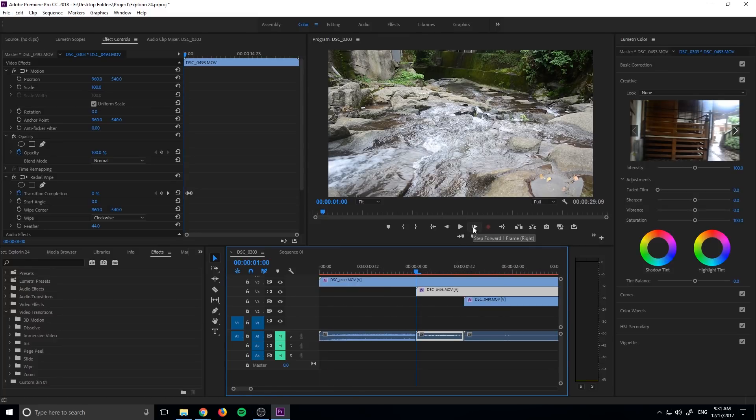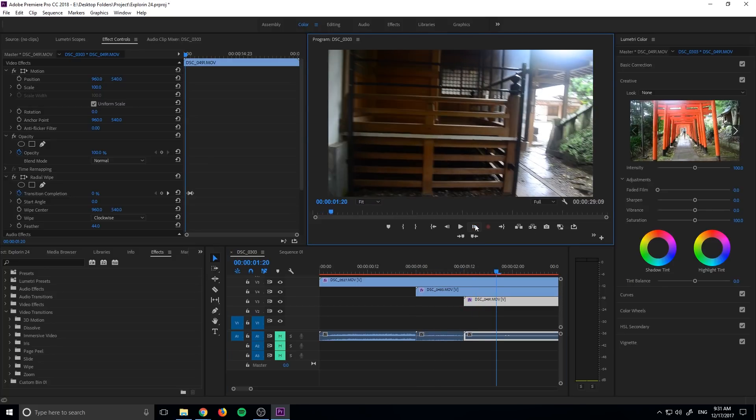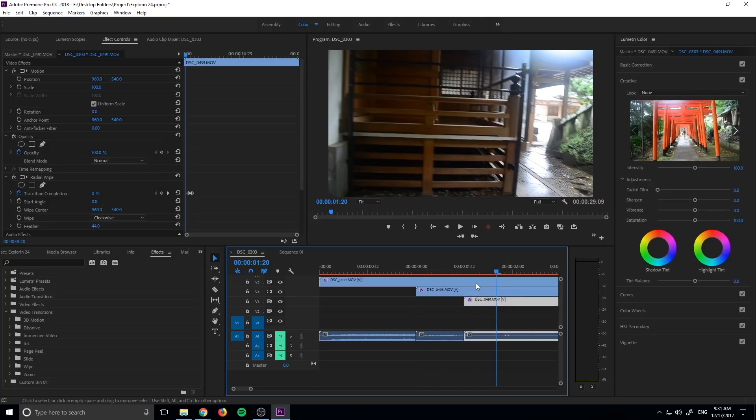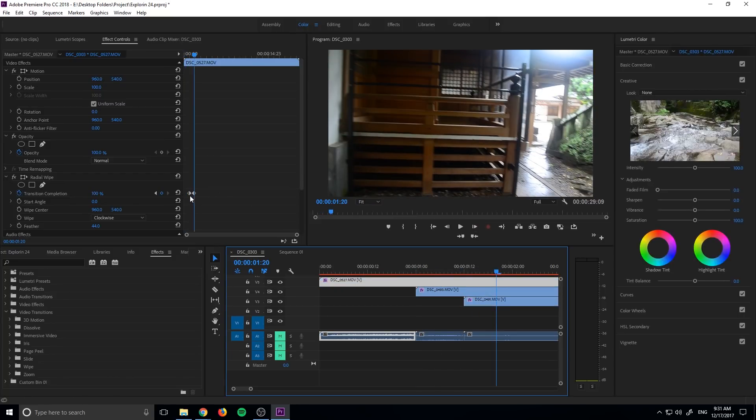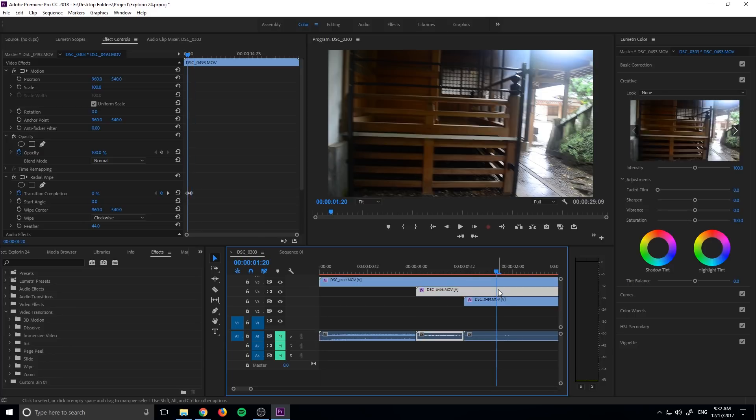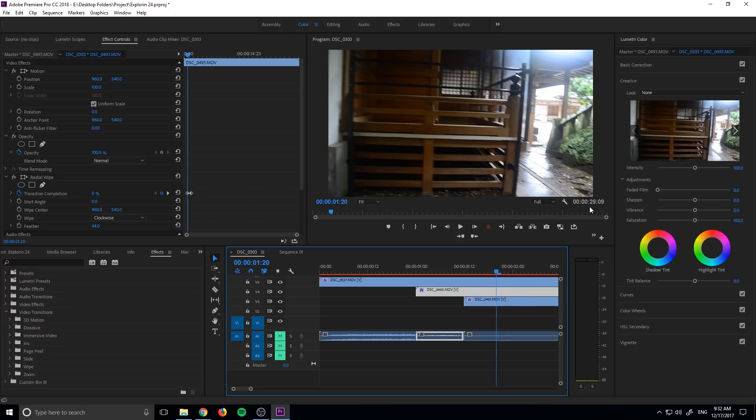Then what I did was I went 20 frames forward. So I held down shift and went one, two, three, four and animated that. So you see we have right here. The transition complete goes from 0% up to 100%. And then what I do next is I click on the next footage and I begin its transition right there. So right when this one ends, this one begins. It goes forward 20.